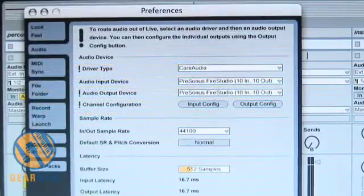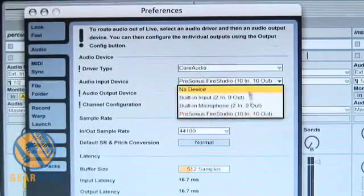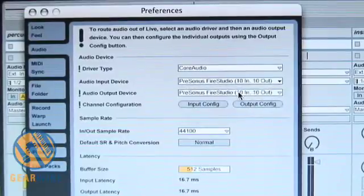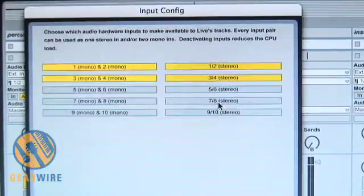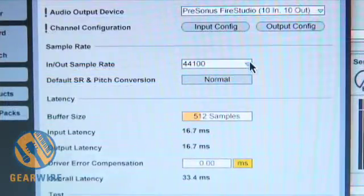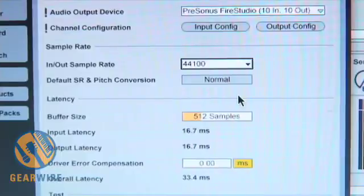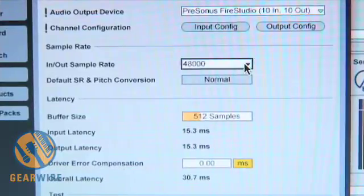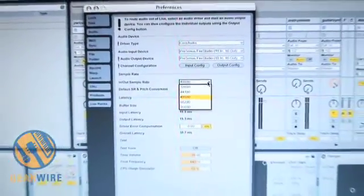In the Preferences menu, one thing to notice is that we have selected Audio Input Device as Presonus Fire Studio, 10 in, 10 out. A lot of times if you aren't getting a signal through the Fire Studio, this is why — you need to double-check this and make sure these are selected. Also check your Inputs and make sure those are all set correctly. You can also set your In-Out Sample Rate right here — in this case I want it to be 48 kHz. Then I'll exit Preferences and go back into my Ableton Live mixer.